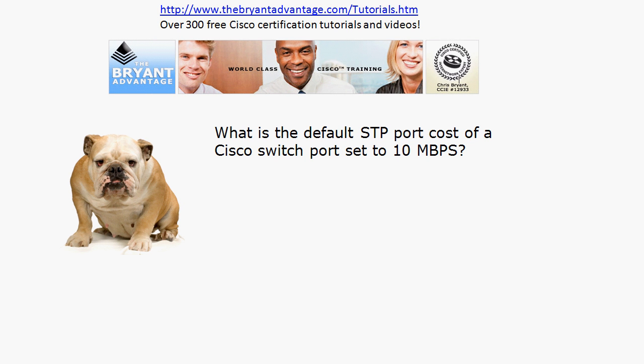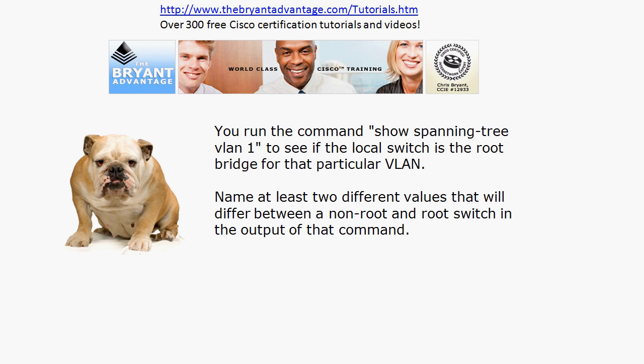Also: what is the default spanning tree port cost of a switch port that is set to 10 Mbps? You don't have to memorize all the STP default port costs, but knowing that one and a couple of others we'll talk about today is a good idea.